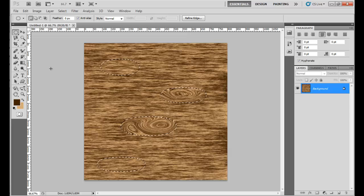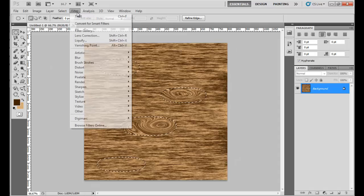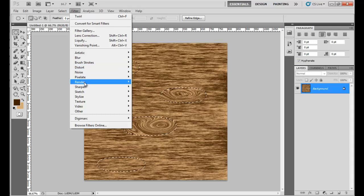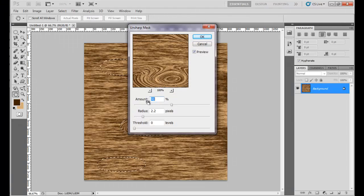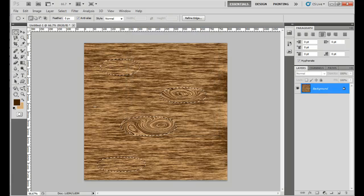The final thing to do is give the final polish. Go to the Filter menu, select Sharpen, and select Unsharp Mask. Keep the Amount around 90 to 95 percent and Radius as 2.2 pixels and click OK. Here is our wood texture effect.